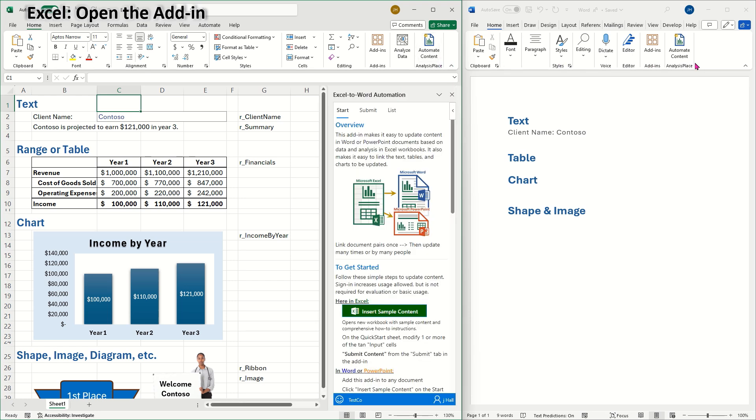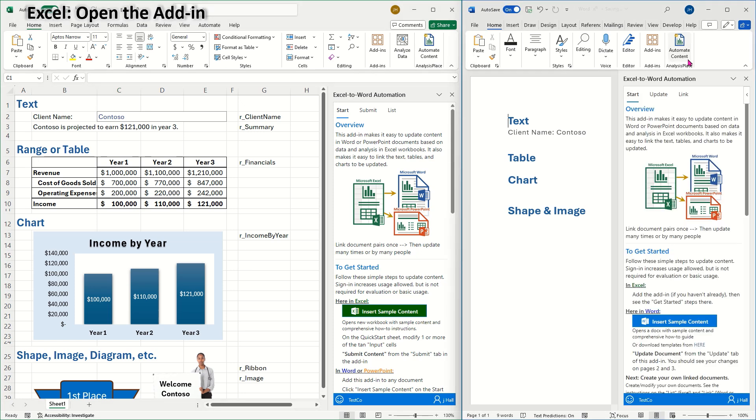I'll also open up the add-in in the Word document. If you need help installing the add-in, please see our Getting Started guide.